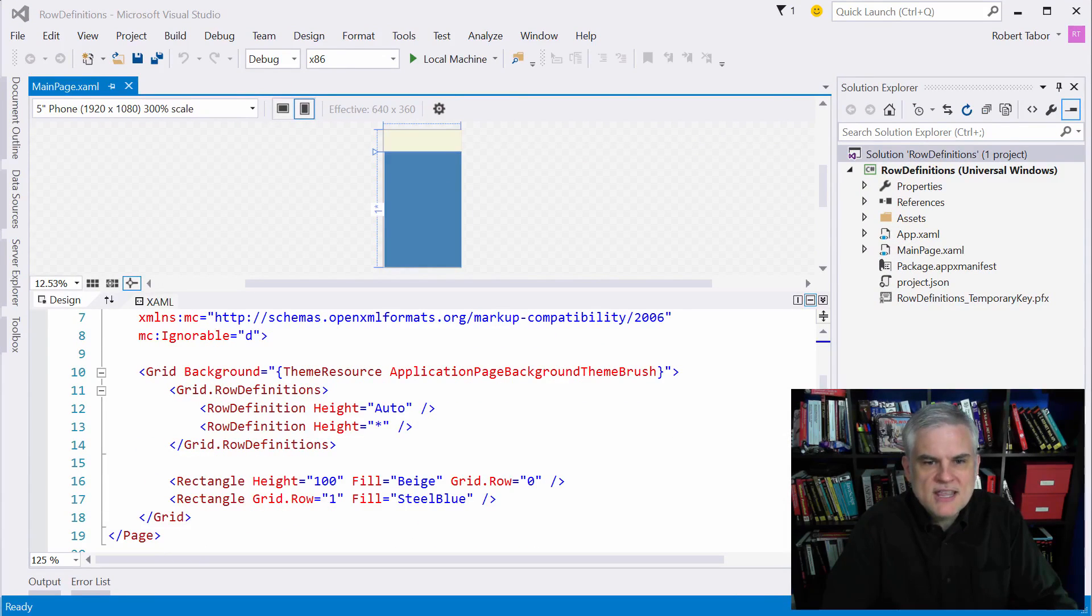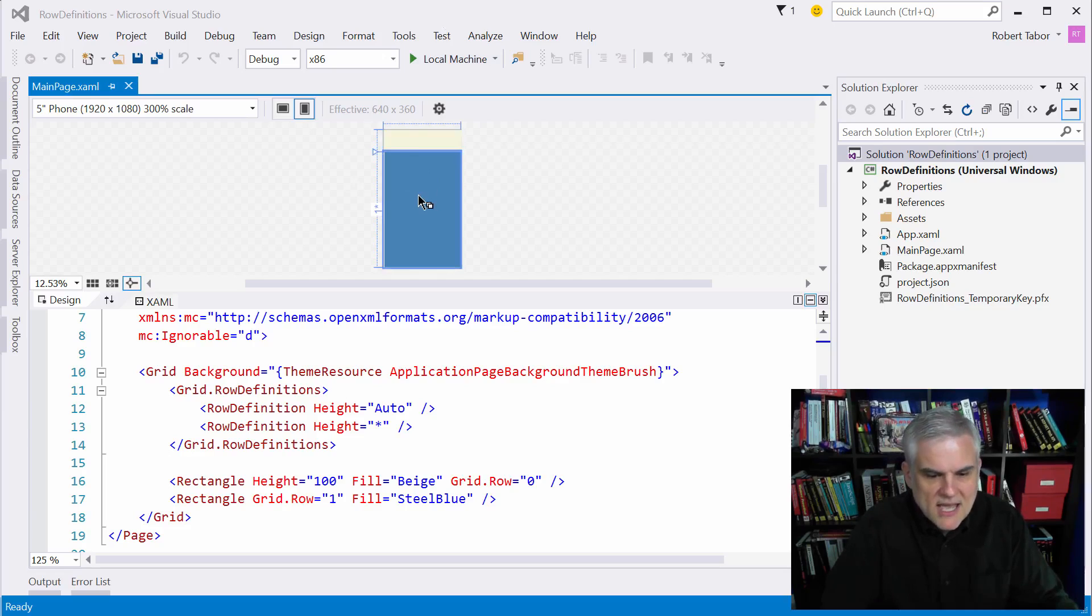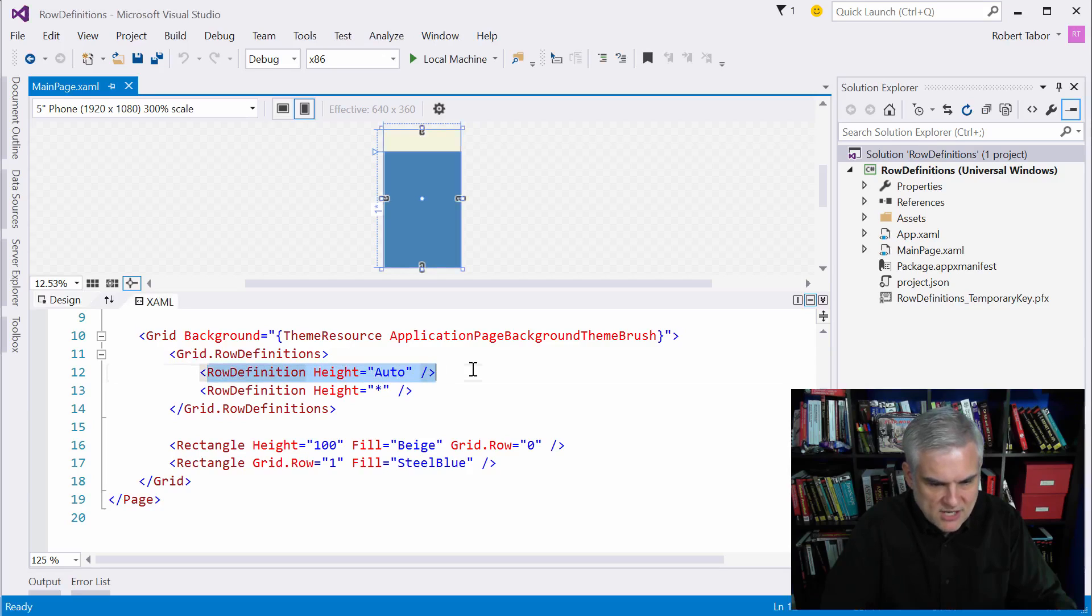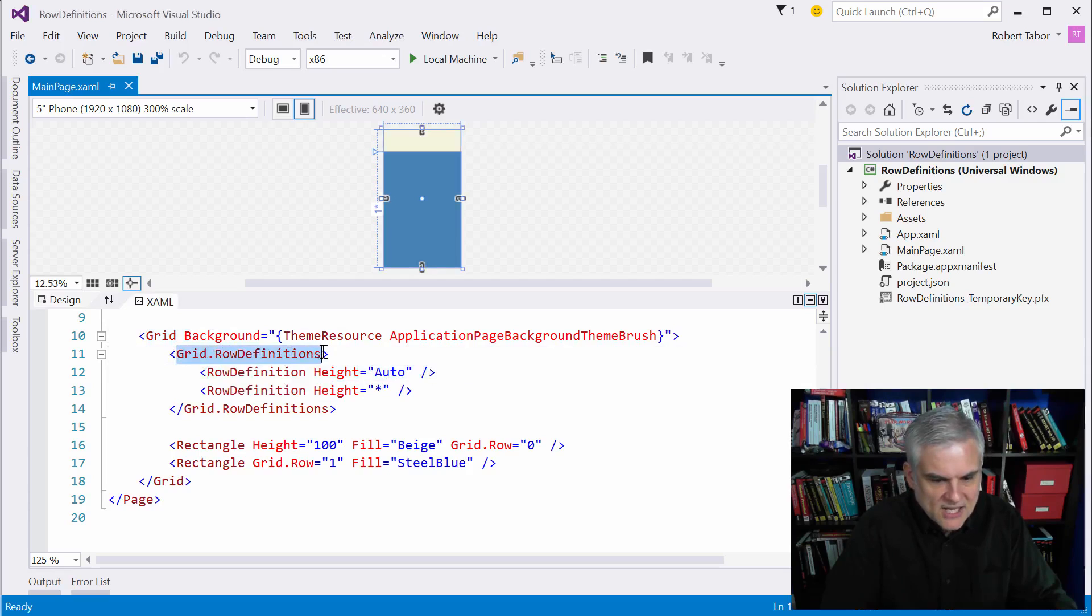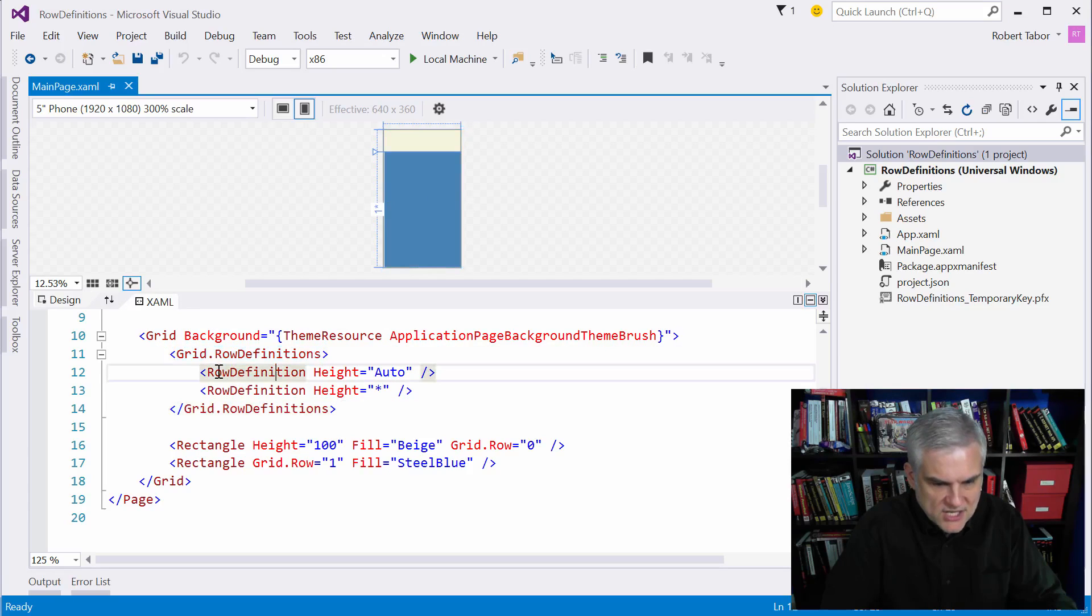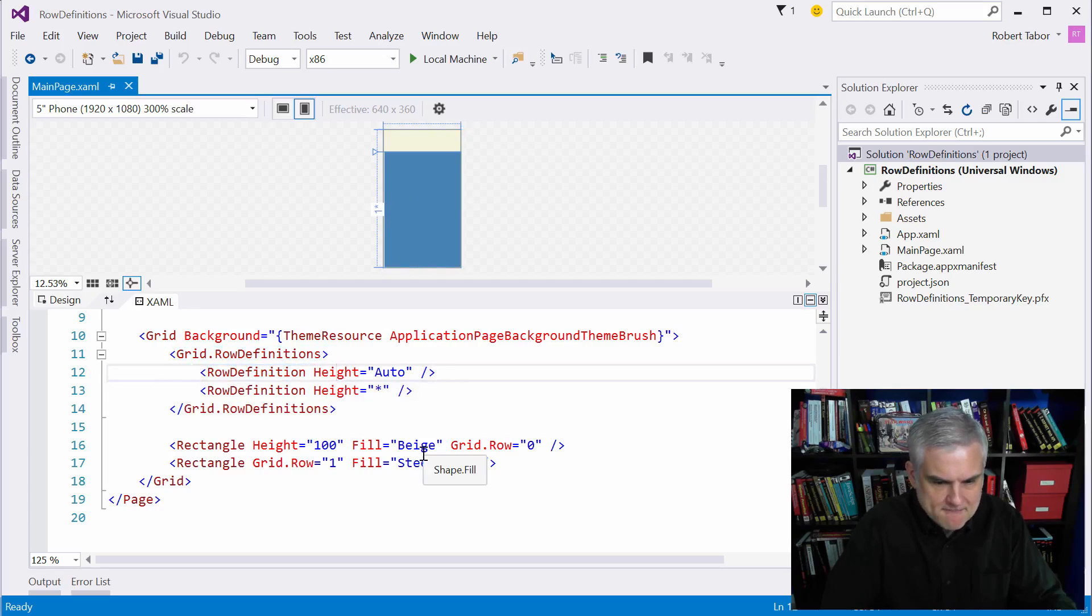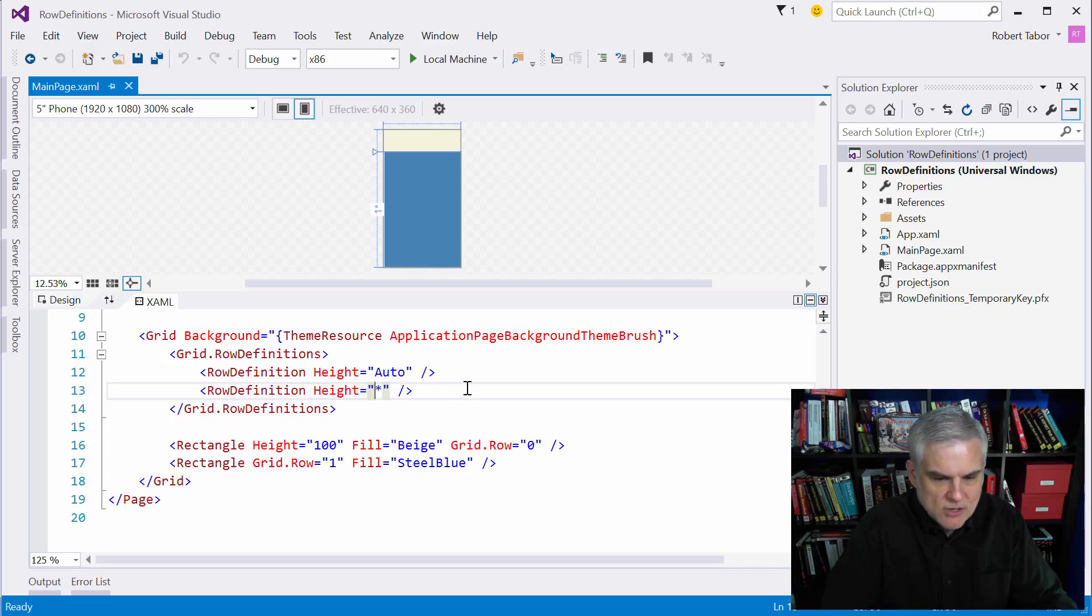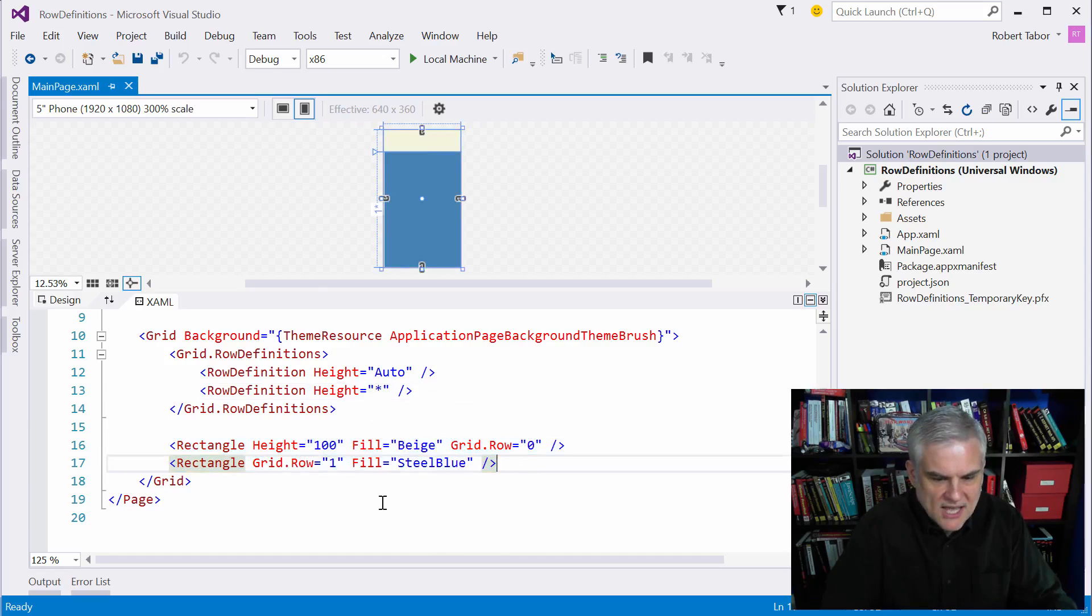So here you can see that I want you to notice how that I have two rectangles, there's an upper rectangle and a lower rectangle and those are defined through a series of row definition objects here. So you can see that I have inside of the grid this property element syntax to define a collection of row definitions with instances of row definition created with their height property set. And here the first one has its height property set to auto and the second row definition object has its height set to star and then we have two rectangle objects and notice that